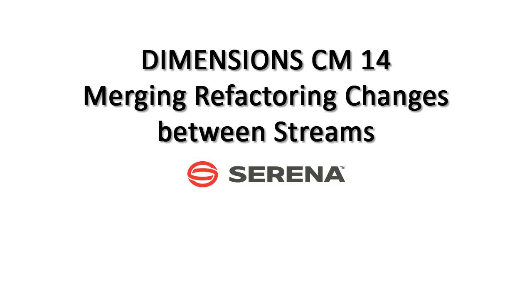This video is part of a series introducing the exciting new features in Serena Dimension CM14. In the following scenario, we are going to resolve and merge conflicting refactoring changes between two streams.